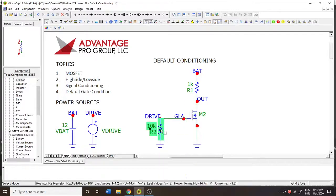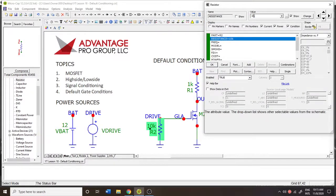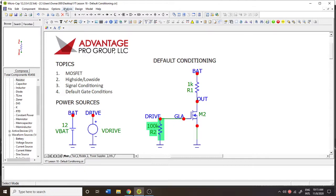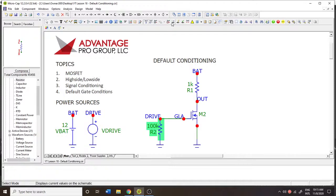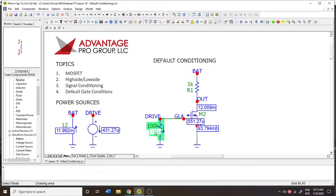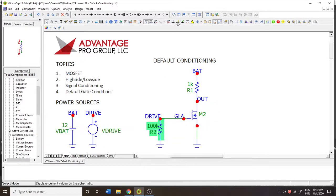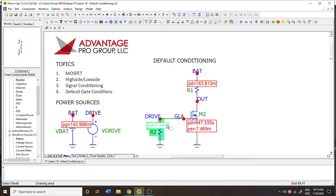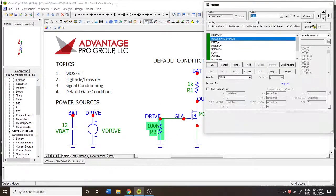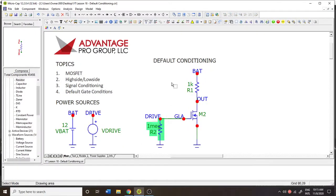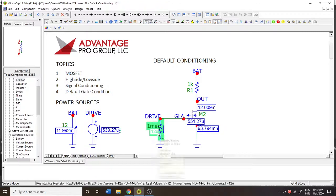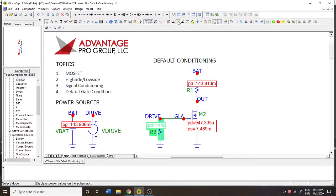One easy way to reduce this is to increase the resistance by an order of magnitude — just multiply by 10. I run the simulation again and now it should be 120 microamps of current going through the device. Just by doing that I consume much less power — about 1.44 milliwatts. I can even change it to 1 megaohm and reduce it even further. At 1 megaohm, it's only 12 microamps of current — pretty low leakage.